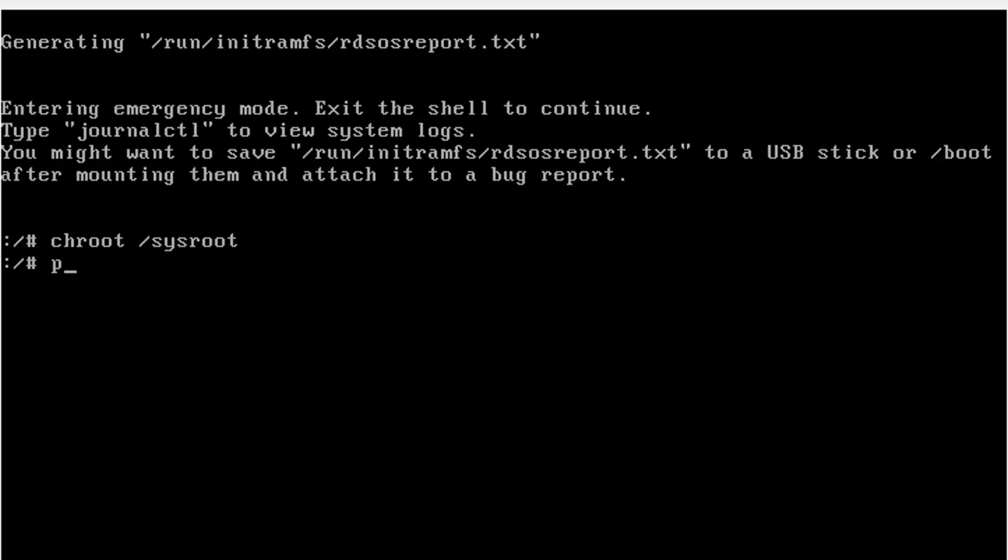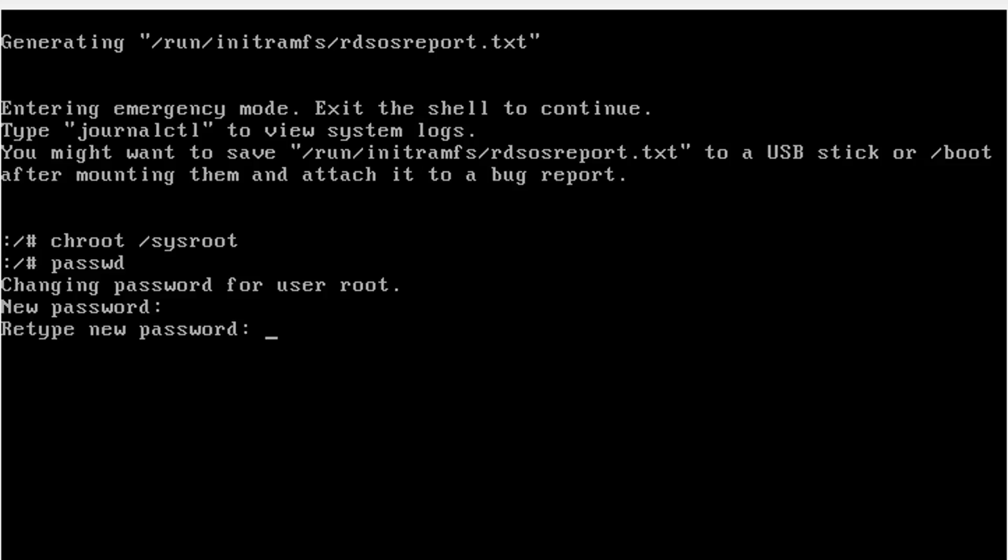With the help of passwd command, change the password of root user. Since you already logged in with the root user, you need not specify the name. Just change the password.